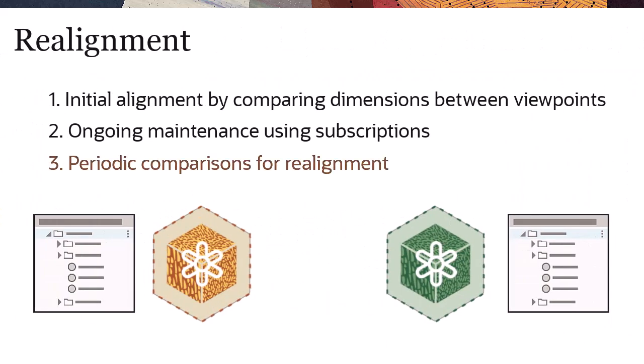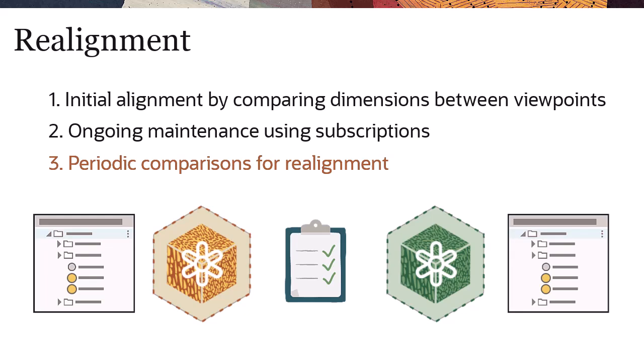Finally, as a verification that all incremental changes have been synchronized, Oracle recommends that you periodically run viewpoint comparisons to ensure that your viewpoints remain aligned.